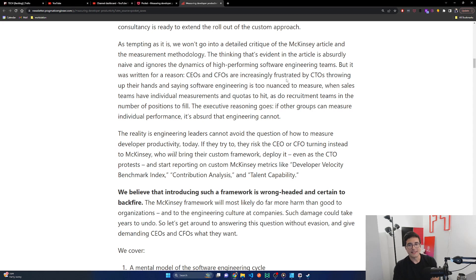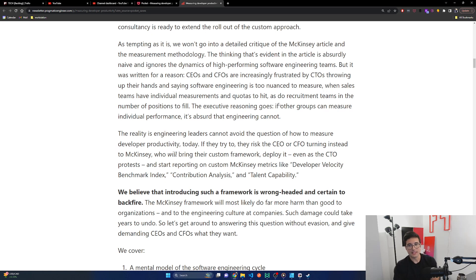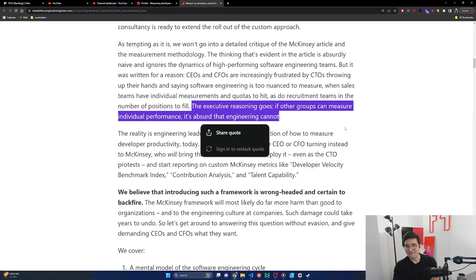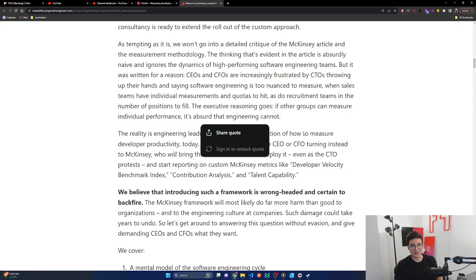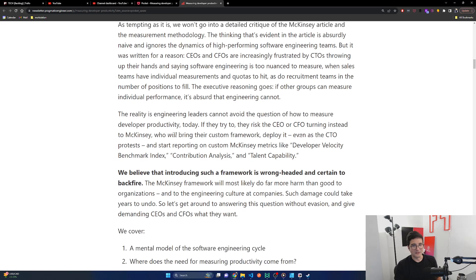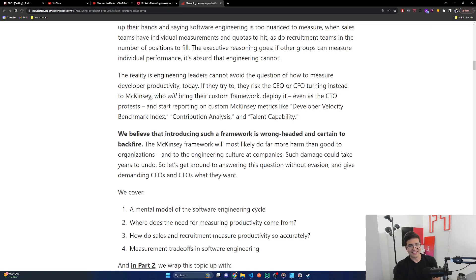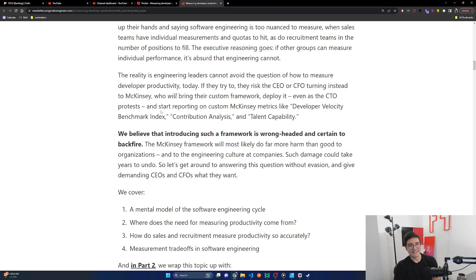Two weeks ago, McKinsey published the article, Yes You Can Measure Software Developer Productivity. In it, the company claimed it has an approach for measuring software developer productivity that nearly 20 companies already use. As tempting as it is, we won't go into a detailed critique of the McKinsey article and the measurement methodology. The thinking that's evident in this article is absurdly naive and ignores the dynamics of high-performing software engineering teams, which I'm honestly not surprised about. I will say that most software engineering teams are not high-performing, so this kind of regression to the mean for most companies is actually relatively common in a lot of best practices.